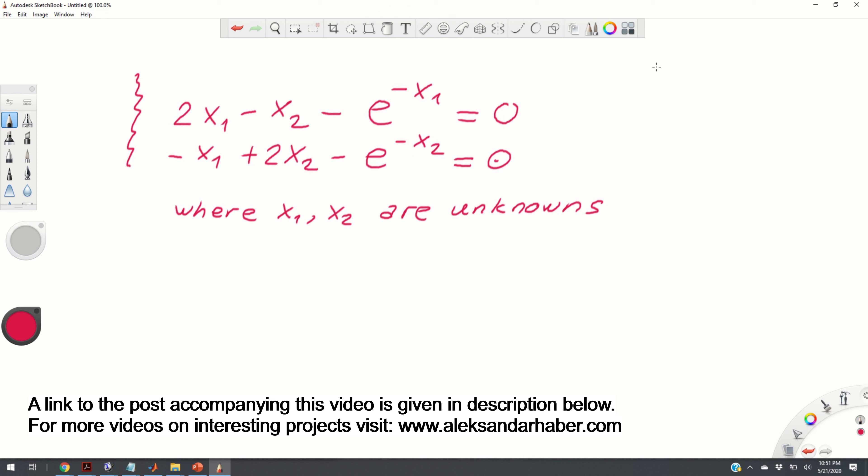Before we jump on the code, let us first explain the basic mechanism that MATLAB is using to solve the system of nonlinear equations. So, if this is your code, this is your MATLAB code for solving a system of nonlinear equation, the MATLAB code takes as an input an initial guess of your solution vector.